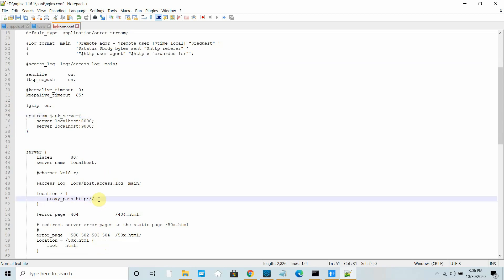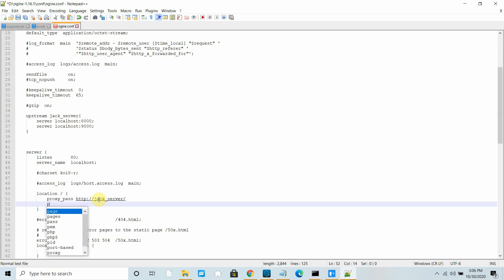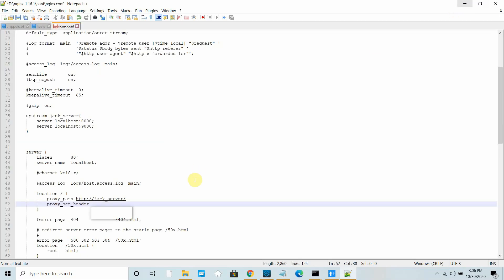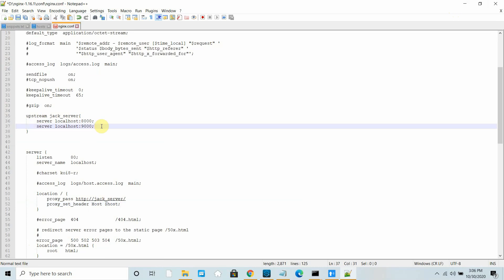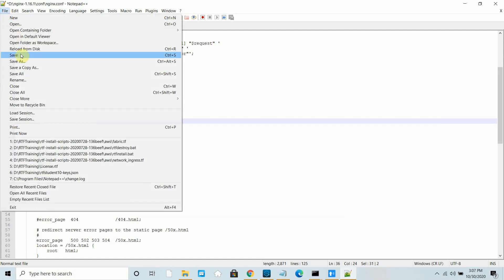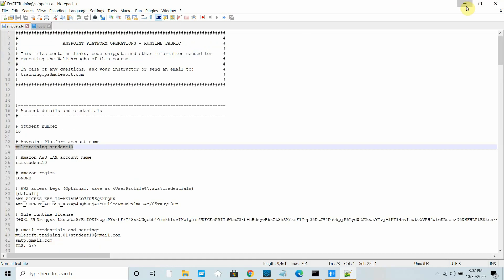In the location block, the current setting points to index.html, but I want to redirect requests to one of the two servers. Remove the existing content and add 'proxy_pass http://jack_server' — the name must match the upstream block you defined. Also add 'proxy_set_header Host $host'. If you have more servers in the load balancer you can add them in the upstream block. Save the file.